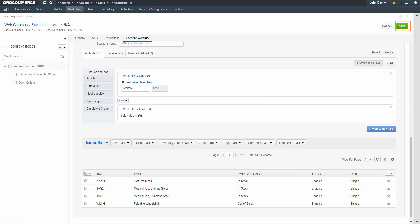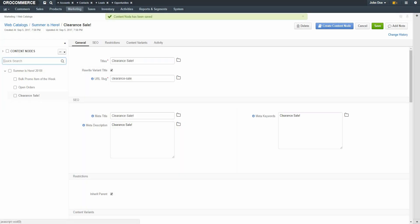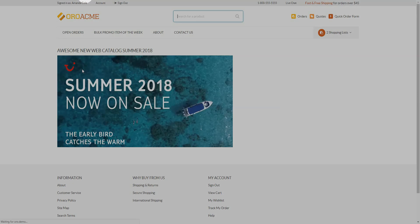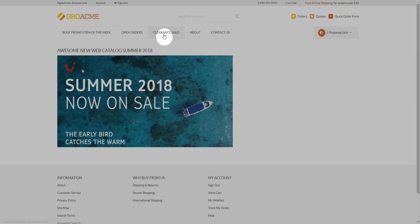When you're finished configuring your product collection, click the Save button in the top right-hand corner of the screen. Now return to the OroCommerce storefront and reload the page. As you can see, we now have a menu option for our Clearance Sale, which includes all the items we created in our segment.